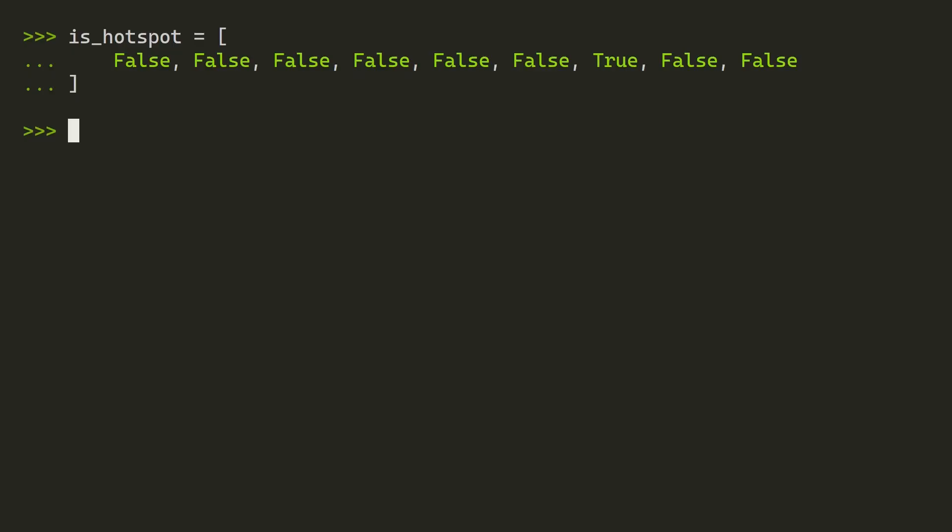There is just one true value. The way you use this is you call the any function, which is built in, so you don't need to import it or anything. And then you just put in this variable, which in this case is a list, so it's valid. And it will return true because there is at least one true value in this list.